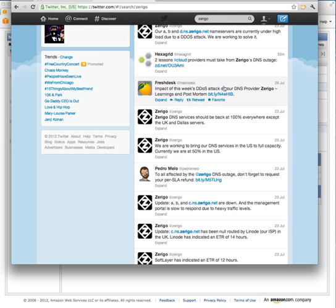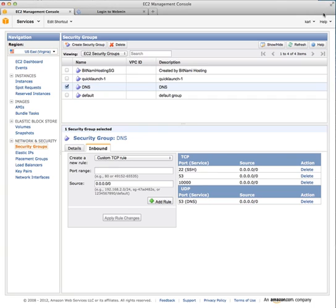You obviously need an Amazon EC2 account. You need to be able to run at least a micro-instance, and potentially much larger. You need to have basic working knowledge of Amazon Web Services. You also need to know what glue records are and how to set them up. I find it easiest to set those with Network Solutions; that is where my glue records exist.